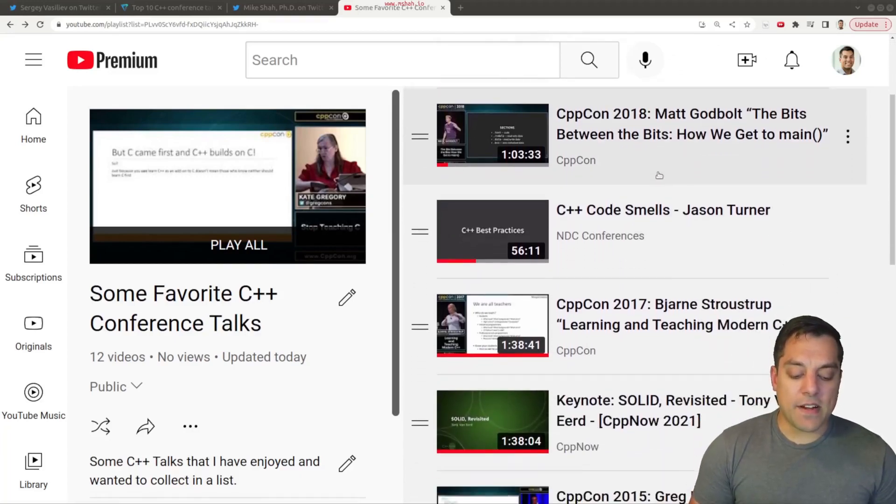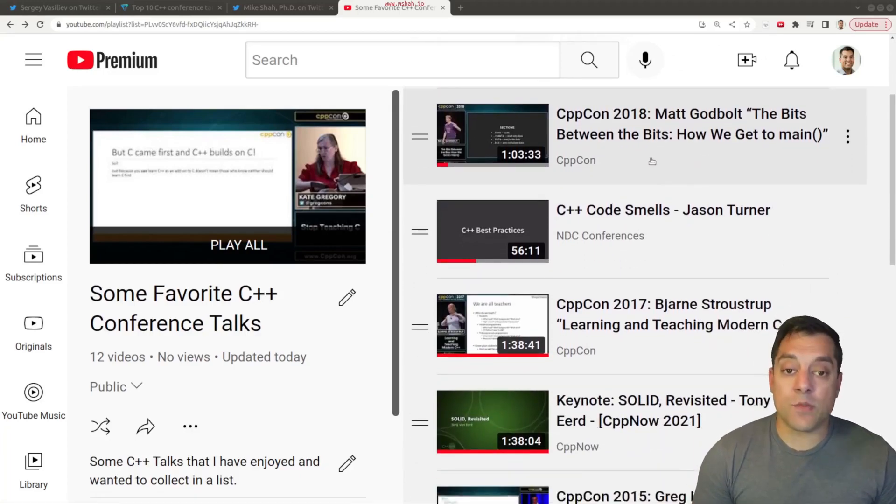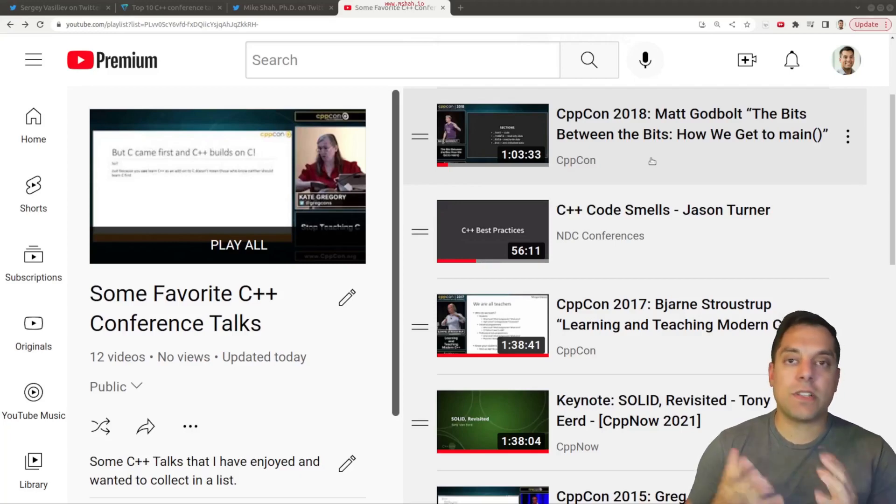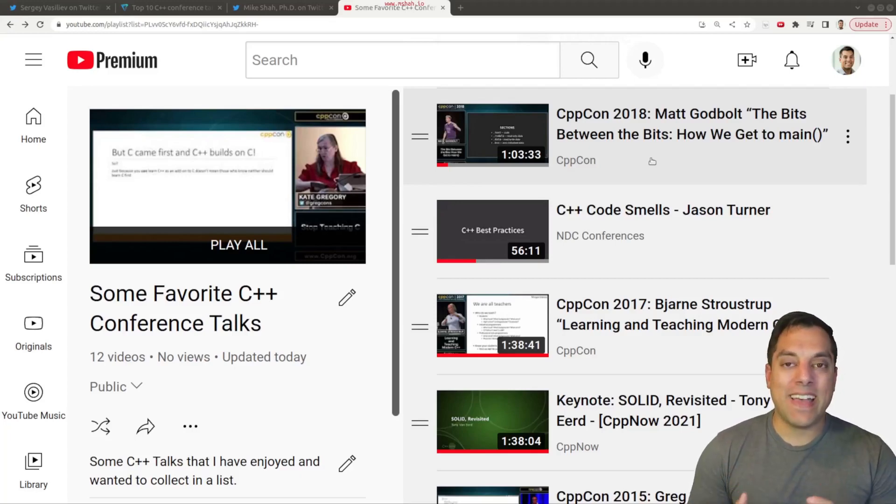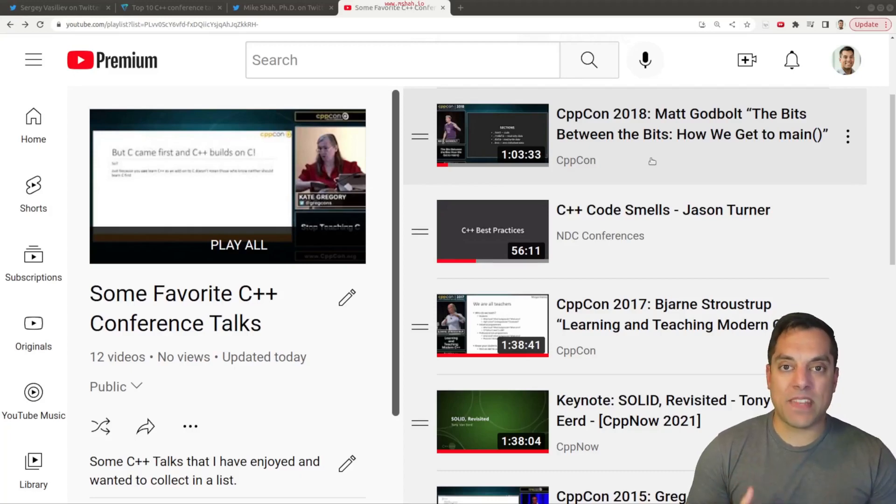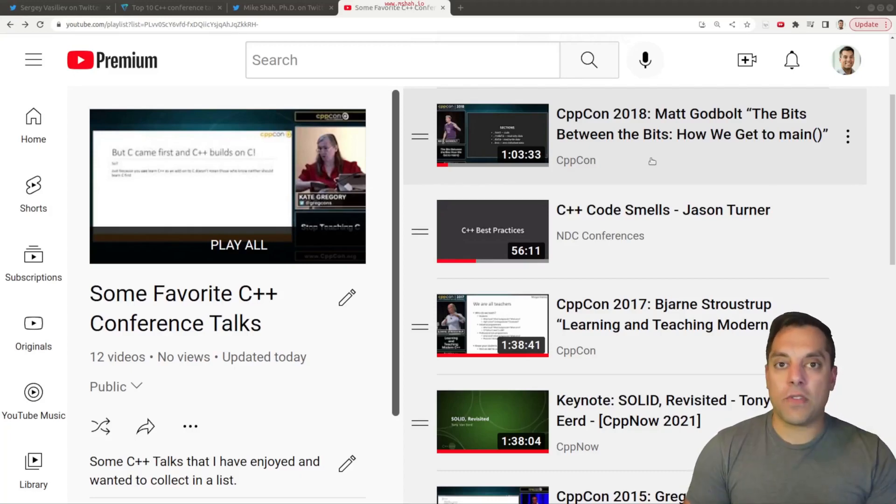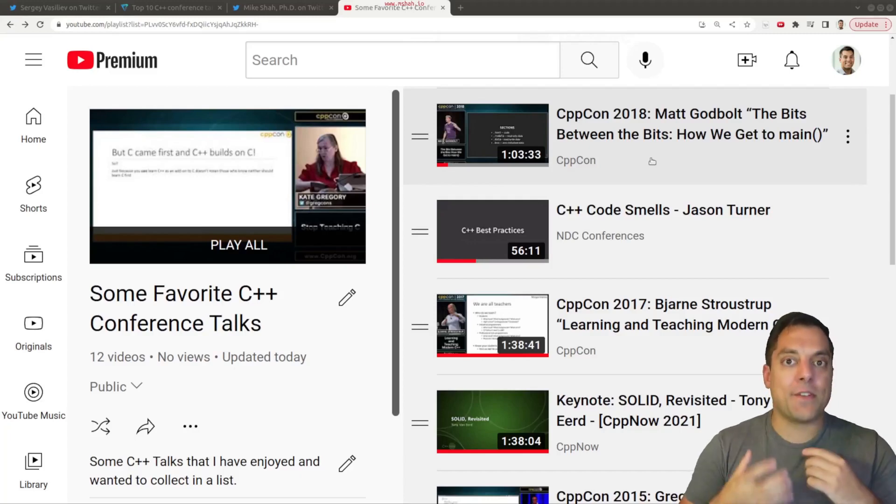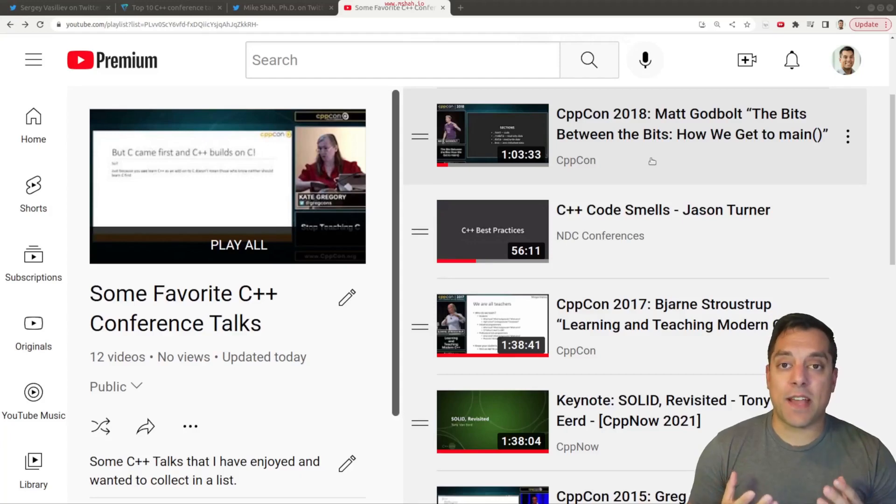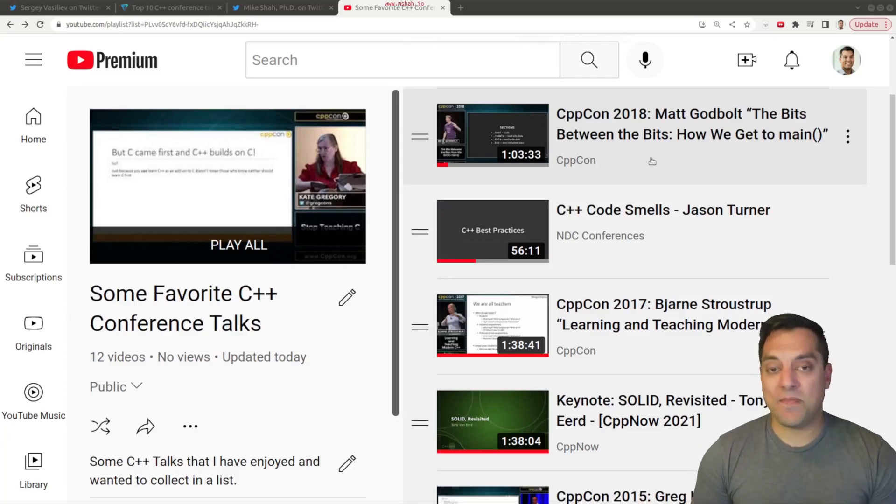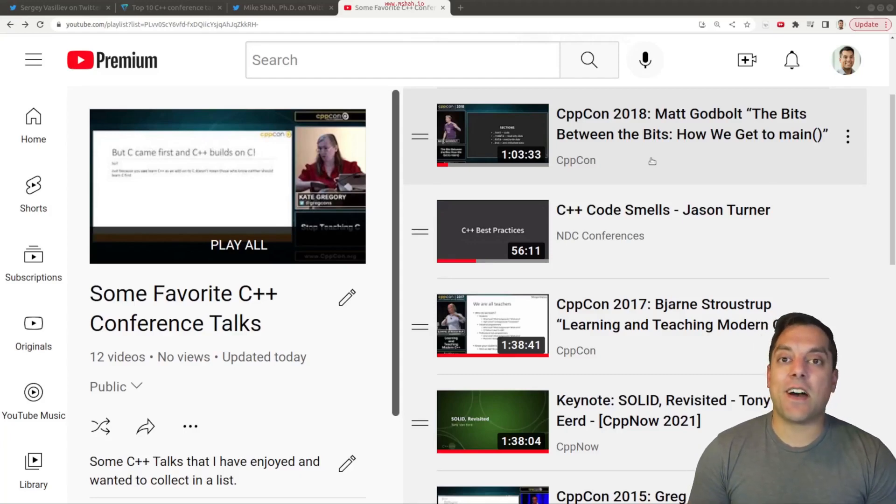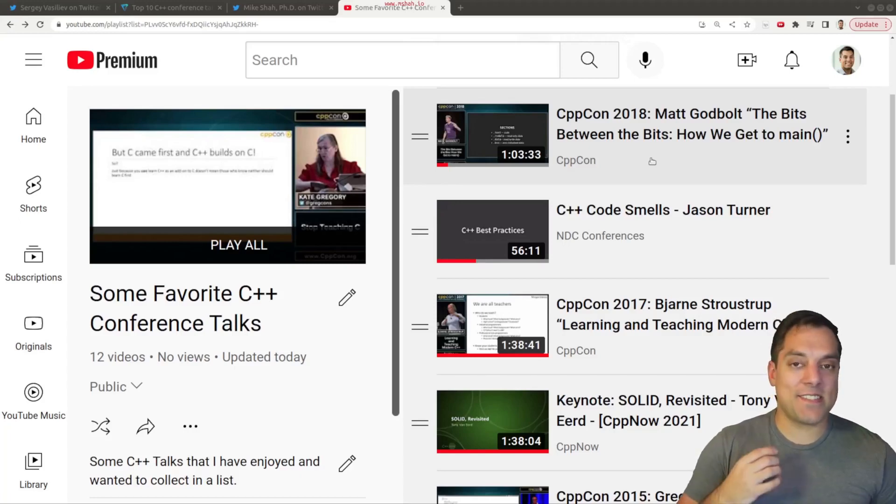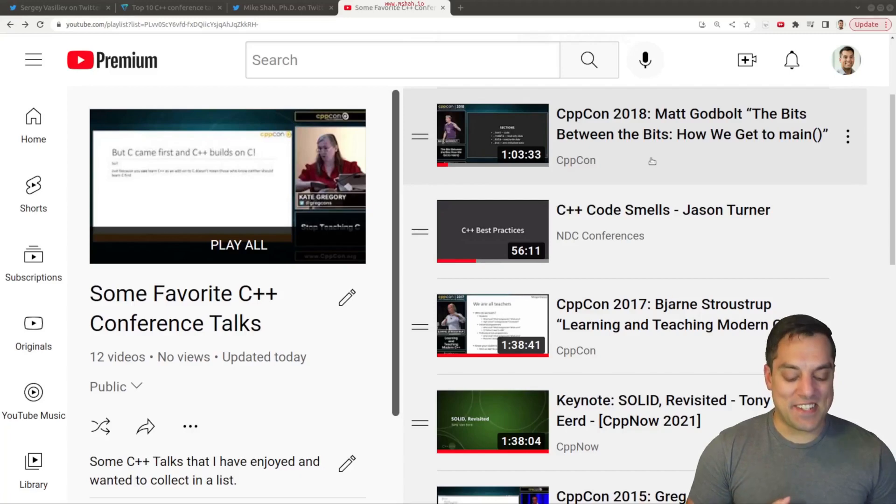Then I have here from CppCon 2018, Matt Godbolt's 'The Bits Between the Bytes, How We Get to Main'. This is a really interesting talk for folks who haven't done much systems programming. And even if you have, it's nice to sort of collect all the information because in this talk, Matt's always going one step further and further, showing you just how our programs actually get executed. Where do they start from? So I think that's a really intriguing talk, especially if you're just one of those folks who has to know how things work behind the scenes.